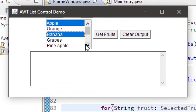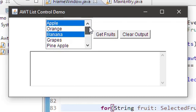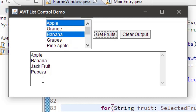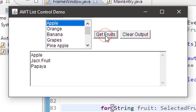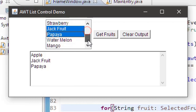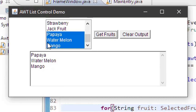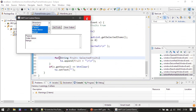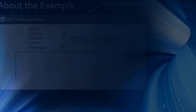Let me select apple, banana, jackfruit, and papaya — four fruits selected. Now clicking 'Get Fruits' shows all four fruits listed. If I select an already-selected fruit it deselects it. Let me clear the output, then click 'Get Fruits' again — it now displays three fruits. Let's deselect those and select a completely new list, then clear the output. Now you have the idea of how the multi-select list in AWT works. That's all for this video. Thank you for watching, bye.